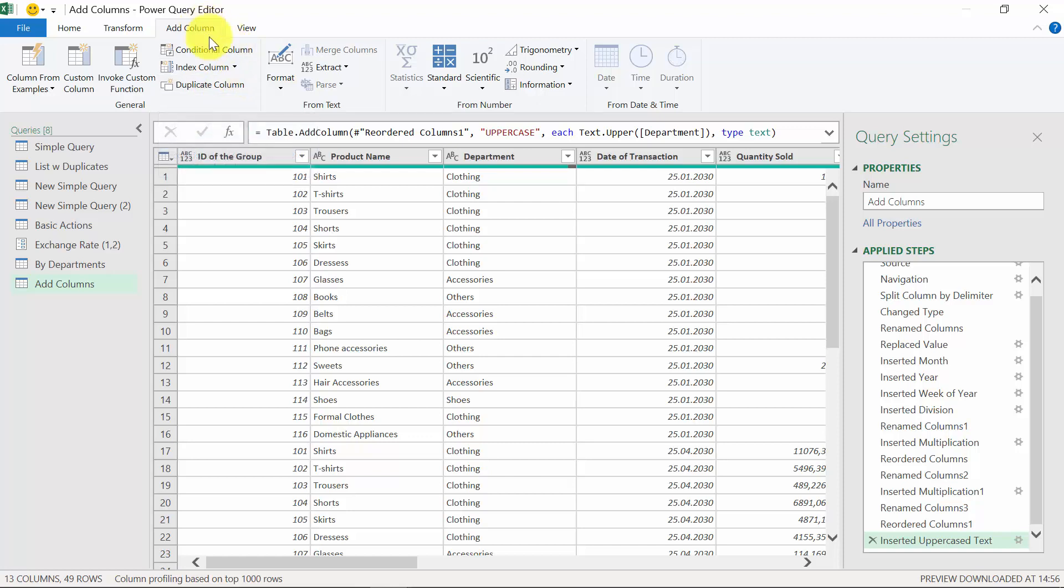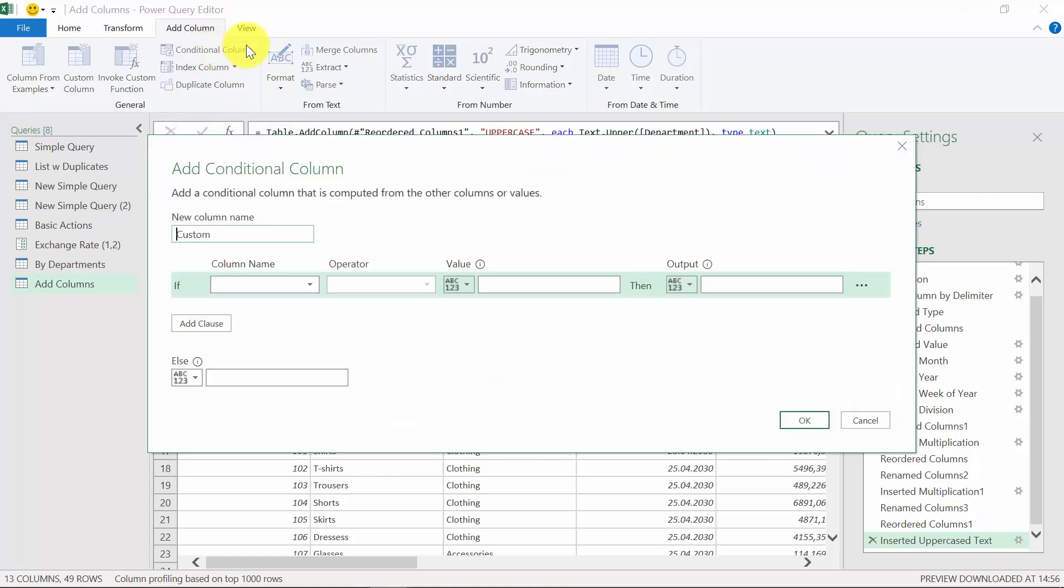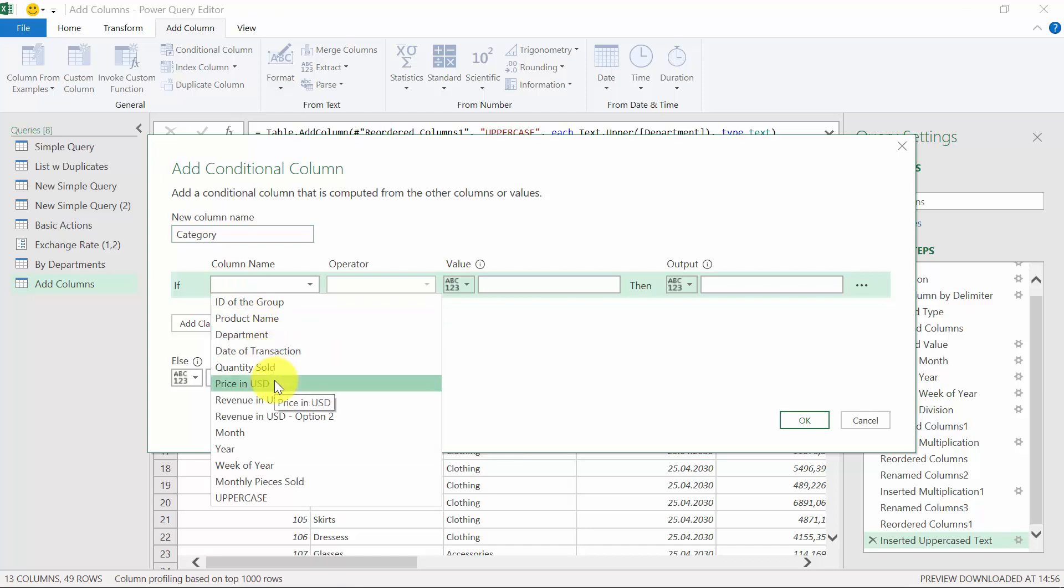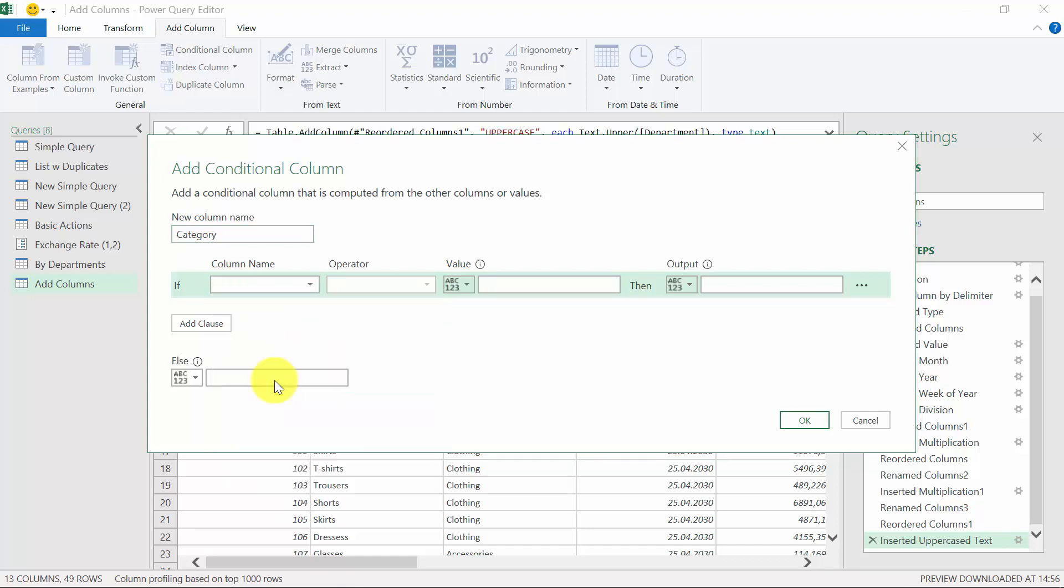So we go to the add column tab and then we press conditional column. Name the column category. The if will be based on the price because we're going to use the price to define what category we're going to put the item into.